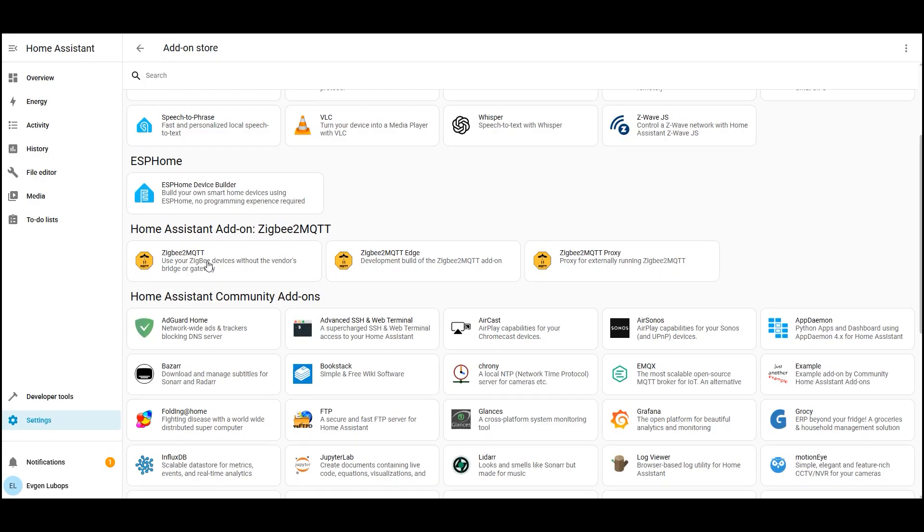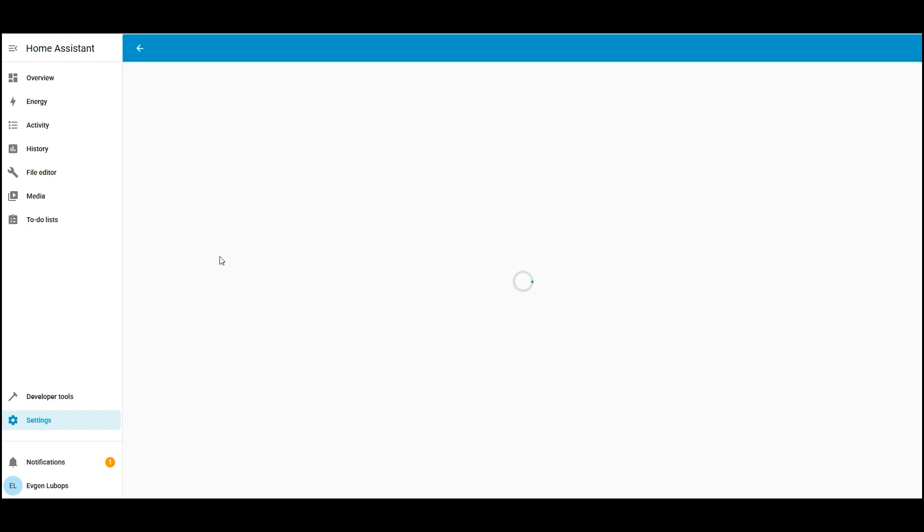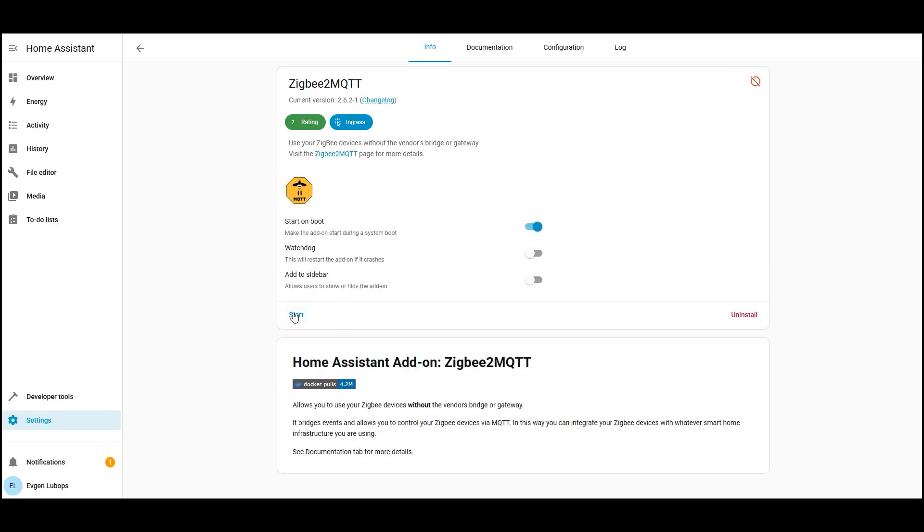There you will see three options. The first Zigbee 2 MQTT. This is the stable version that's what will install. The second Zigbee 2 MQTT edge. This is the developer version with early updates. The third Zigbee 2 MQTT proxy needed if the bridge runs on a separate machine. Open the stable Zigbee 2 MQTT and click install. Wait a couple of minutes until it installs. Don't start it yet.